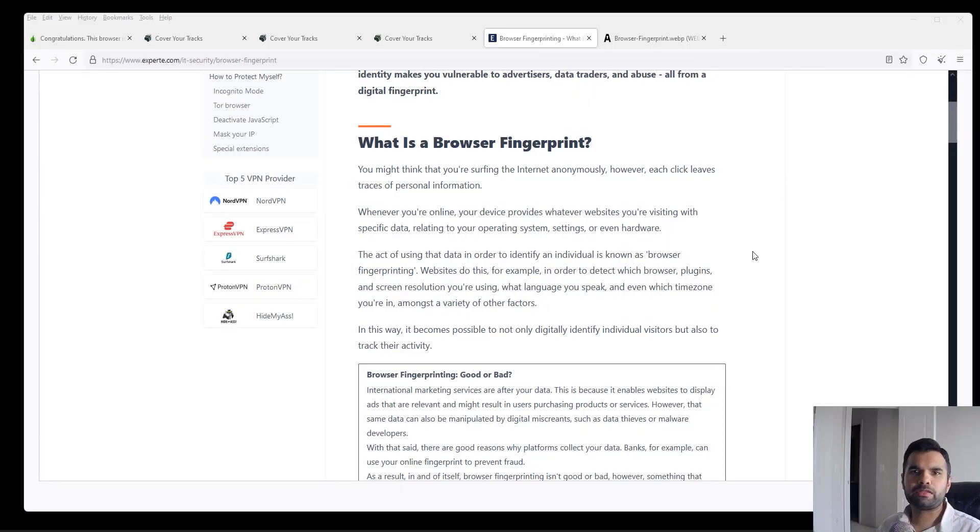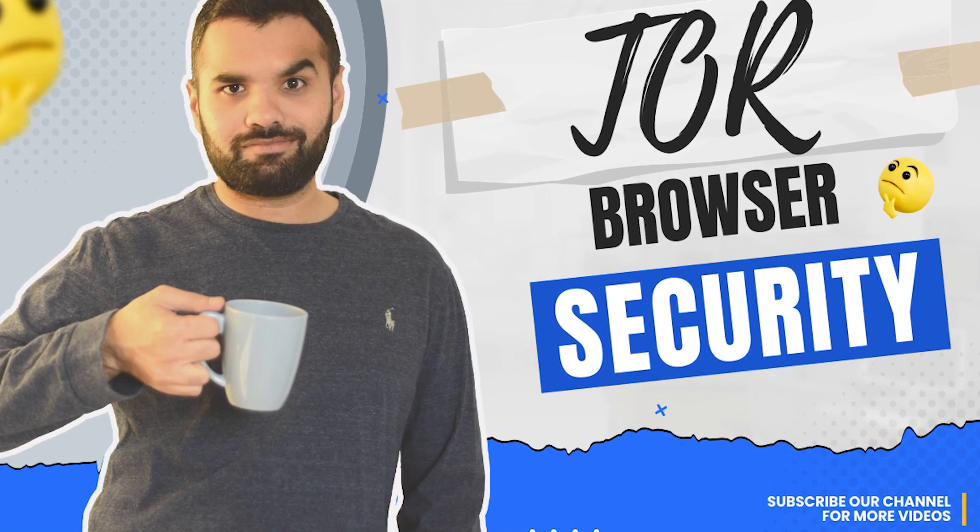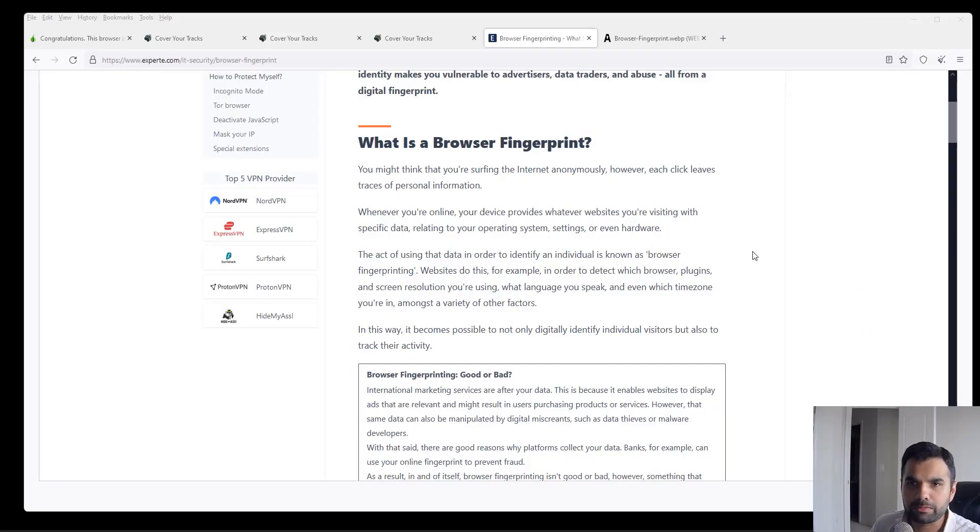Hi everyone, welcome back to CyberSecurityTV. So last week we talked about some of the Tor settings which will help you achieve the maximum privacy and anonymity while accessing the dark web.